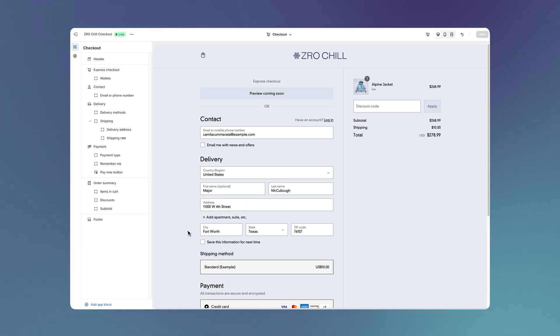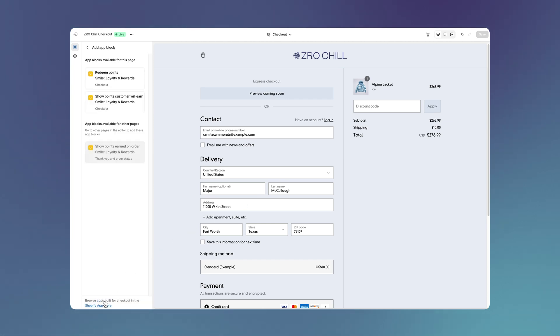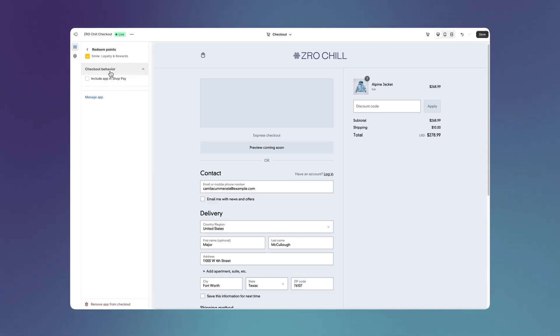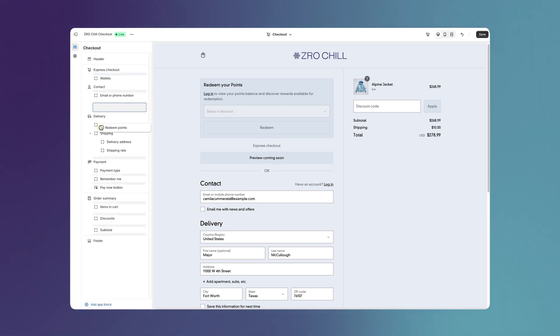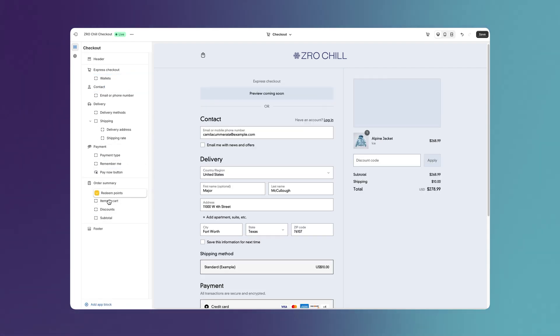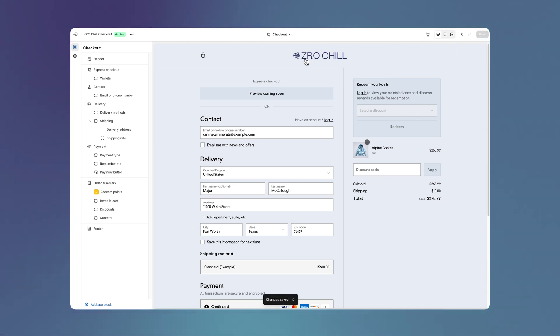We'll click on Add App Block to see the checkout apps that are installed and the blocks, that is the components that they provide. We'll add the Redeem Points App Block and I'll move it in the order summary. Then save the changes and voila! It's live in Checkout.